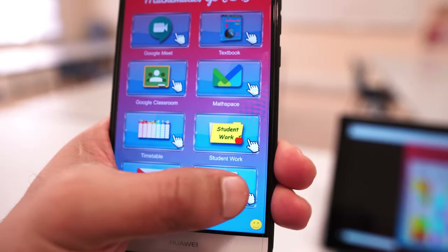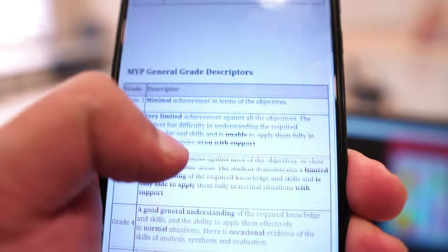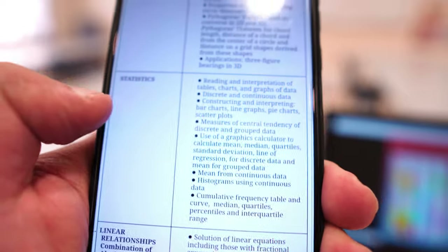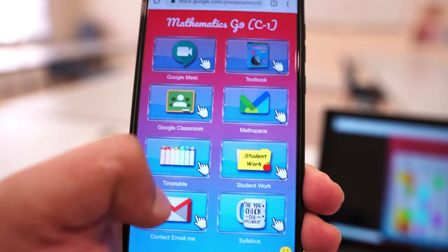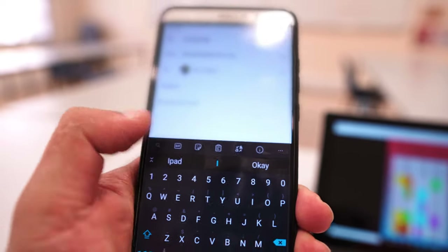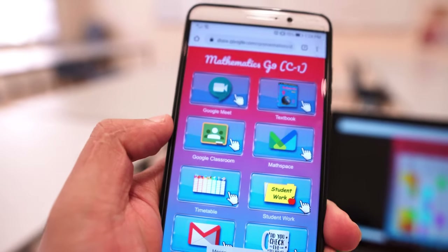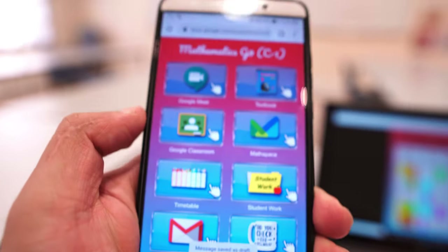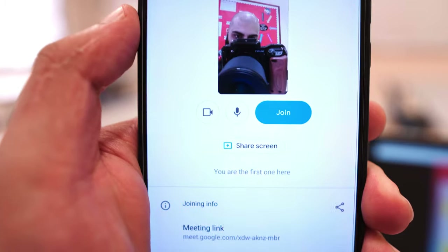They can go ahead and check out the syllabus — that links straight to the syllabus here and they can just scroll through it and then go back. They can even go ahead and email me straight to my email inbox, write me a message, and then go back to the app. They can even go ahead and join me on a Google Meet. Let's wait for this to load up — and we are straight on a Google Meet.